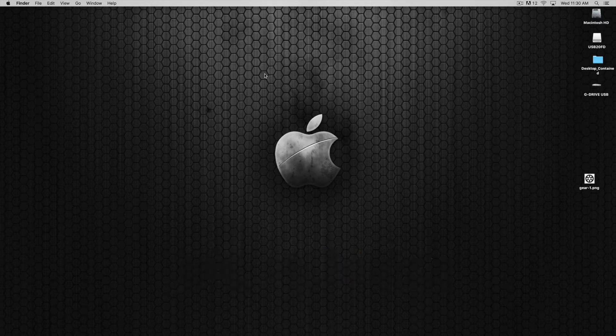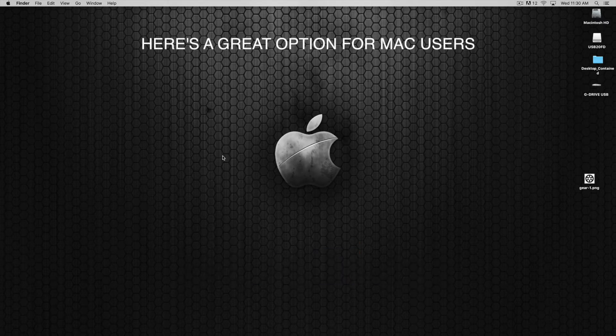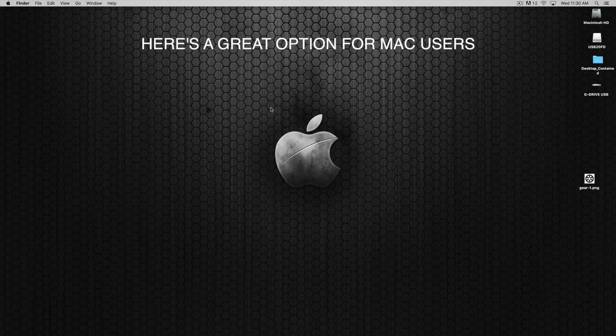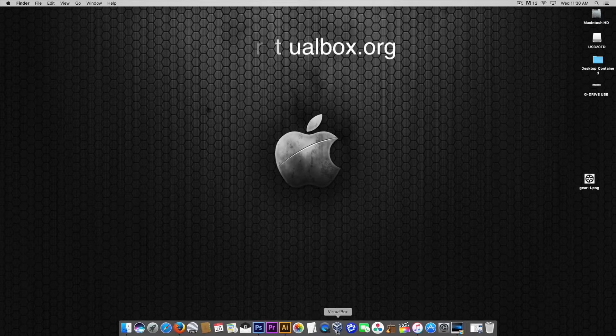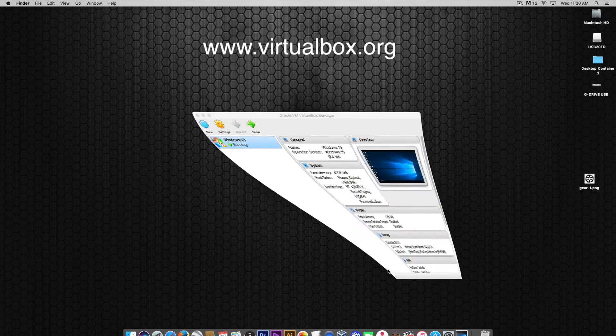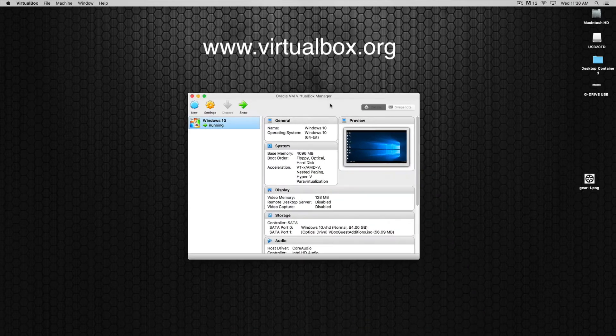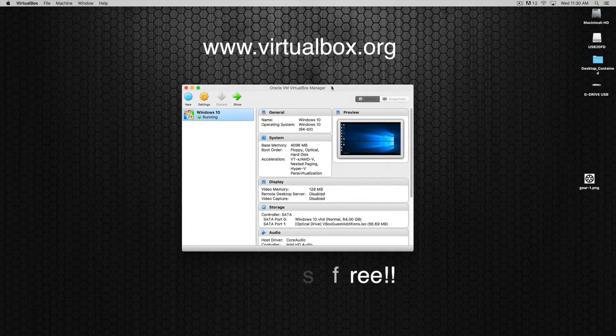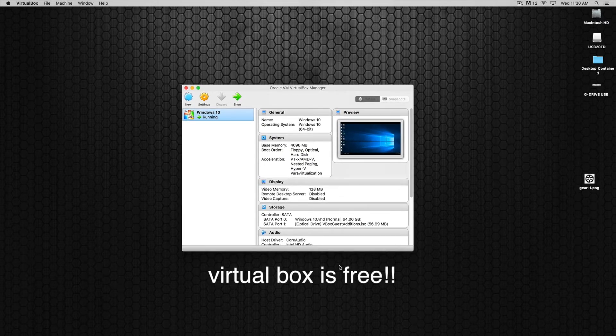So let's take a look. I am here on a Mac and I can run RDWorks on this Mac by using what's called VirtualBox. If I click on the VirtualBox Manager, this is made by Oracle and it lets me run Windows on my Mac in a window.